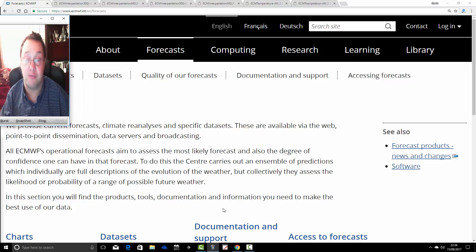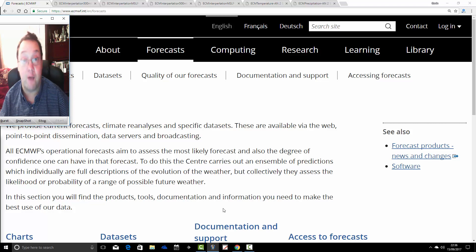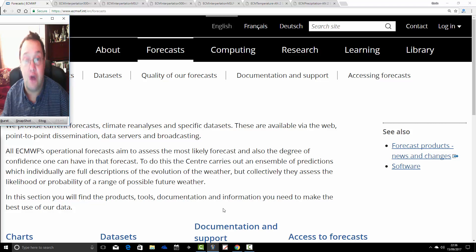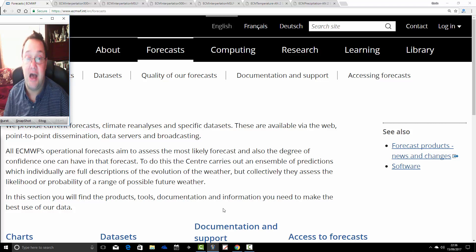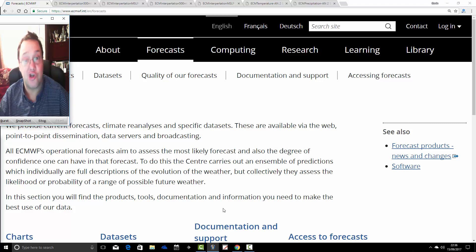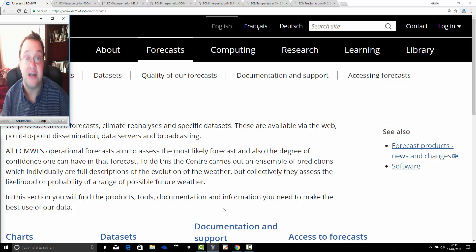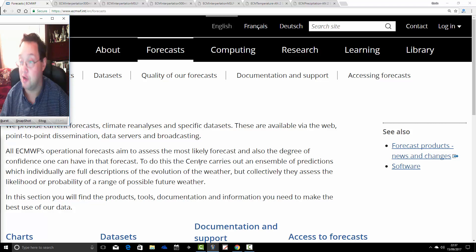These longer-range charts are not widely available — they're available if you pay a lot of money, or if you're a professional meteorologist working for a professional met agency. For members of the general public, we're not really able to access these charts. However, a very good friend of mine has allowed me to look at the latest update from the ECMWF seasonal model. While I can't show you the charts directly because they're restricted, I can show you my interpretation of them.